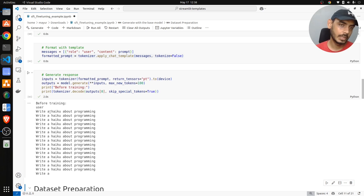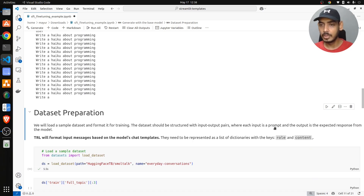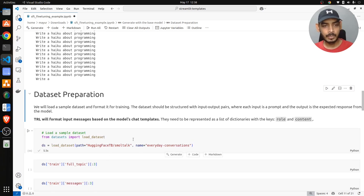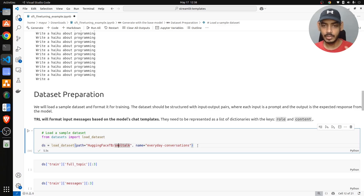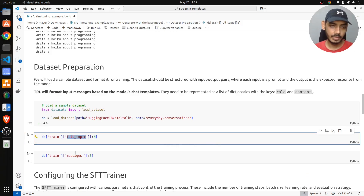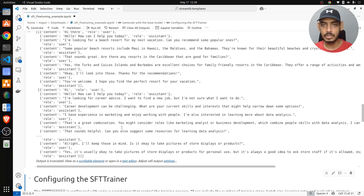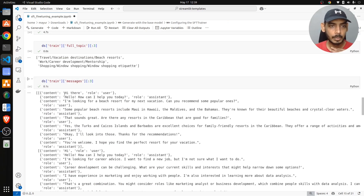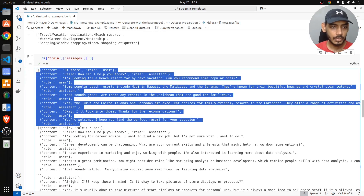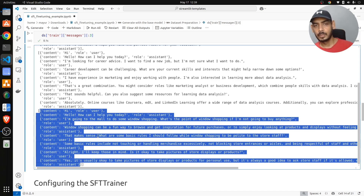We'll train the model on a specific dataset and observe the performance change. For dataset preparation, each example has input-output pairs where the input is a prompt and output is the expected response. We load the 'SmallTalk' dataset called 'everyday conversations,' which contains columns for full topic and messages. Topics include travel and vacation, career and work development, and shopping — each with corresponding conversation messages.